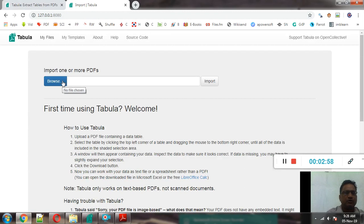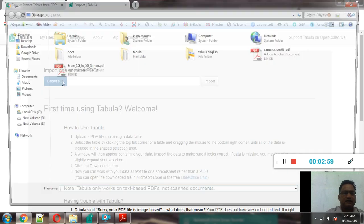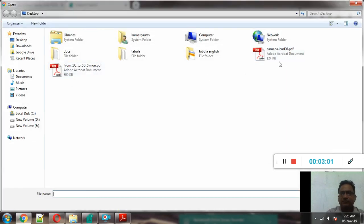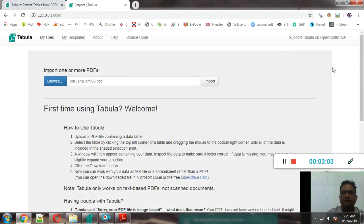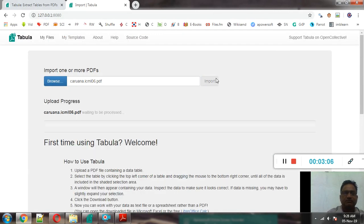And now we will upload, we will import the file. Suppose this is the PDF file from which we want to extract the data, we want to extract the table.